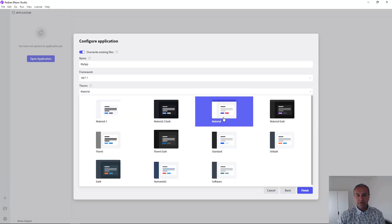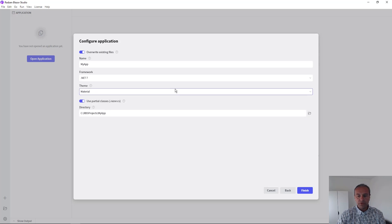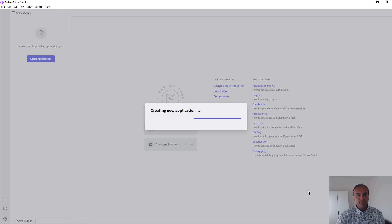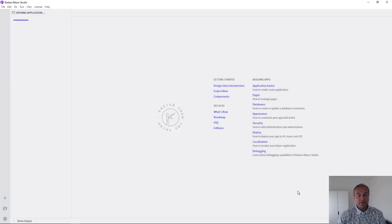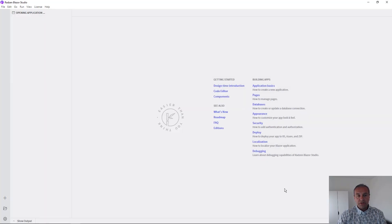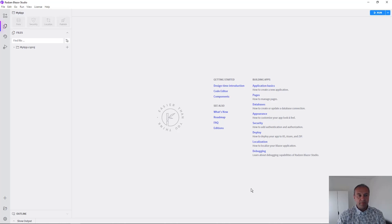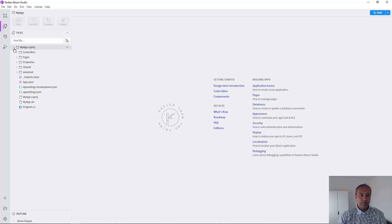by default is material, but we have several more themes ready to be used. Now press Finish and Blazor Studio will create for you application with a single page using the default template available from Microsoft.